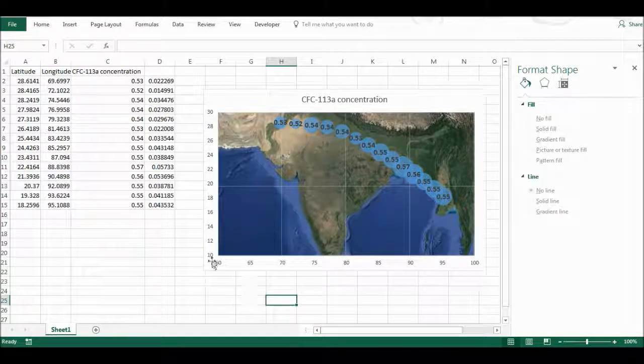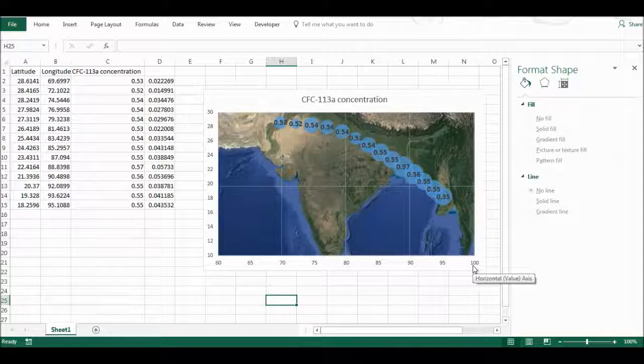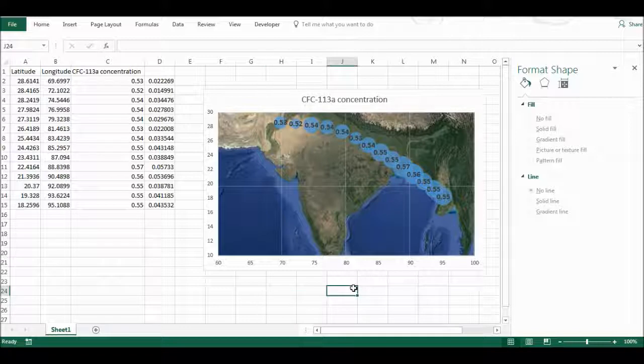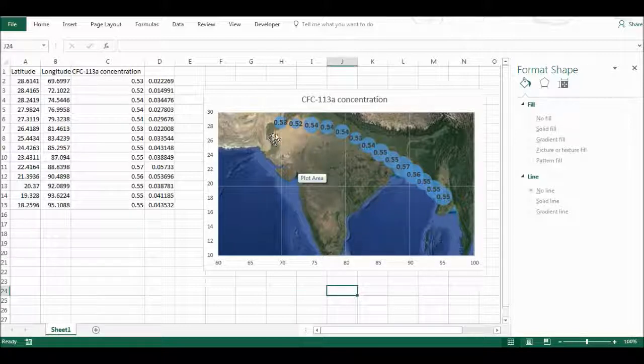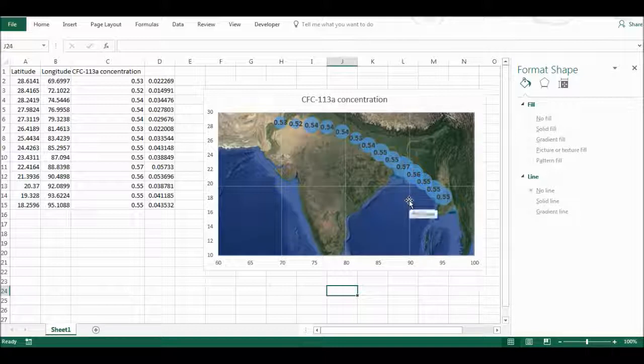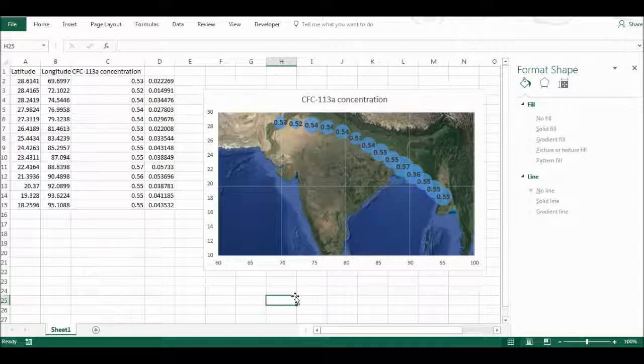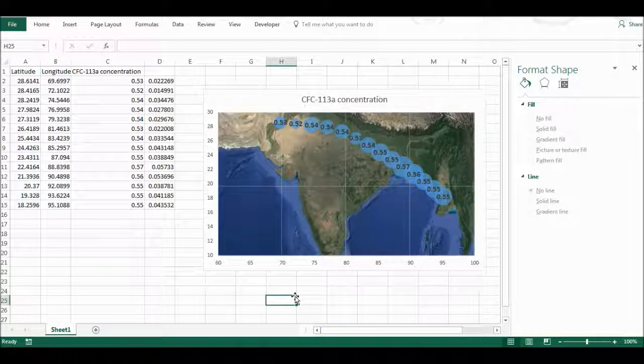I have, it matches up with the 10 to 30 and the 60 to 100 axis that I have selected. So this is approximately the location where each of these samples was taken from, and then the concentration of this compound at each of those locations. Okay, and that is it.